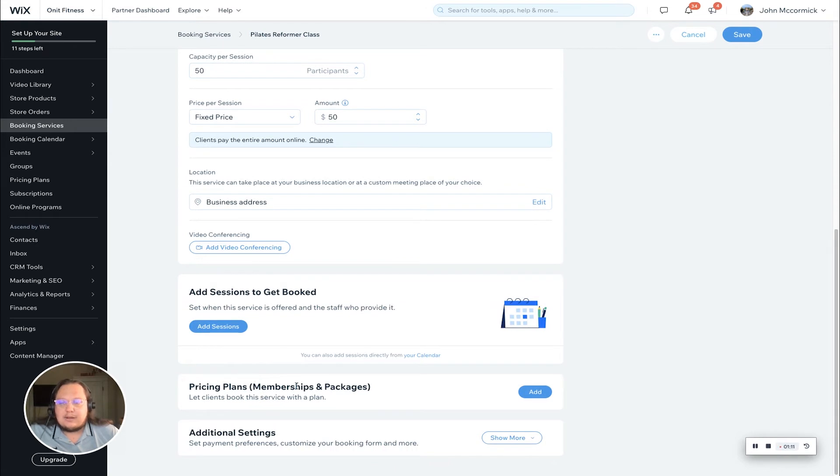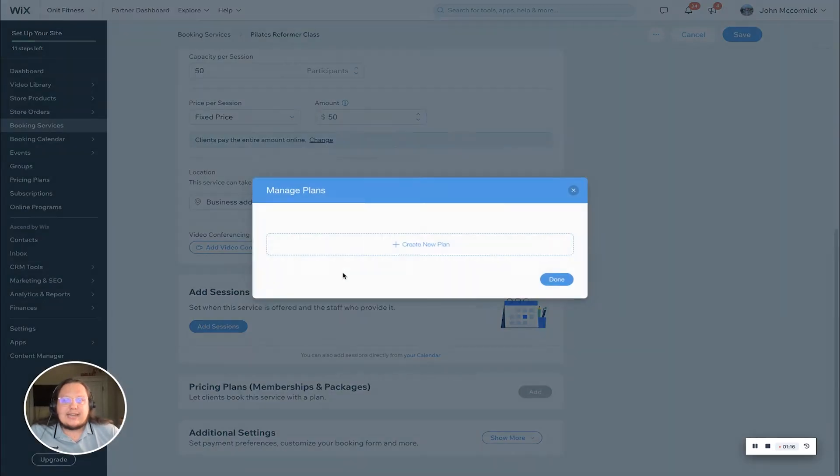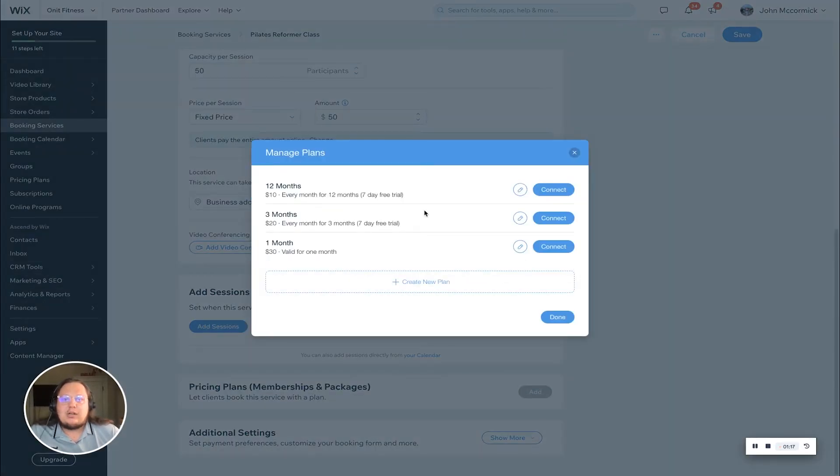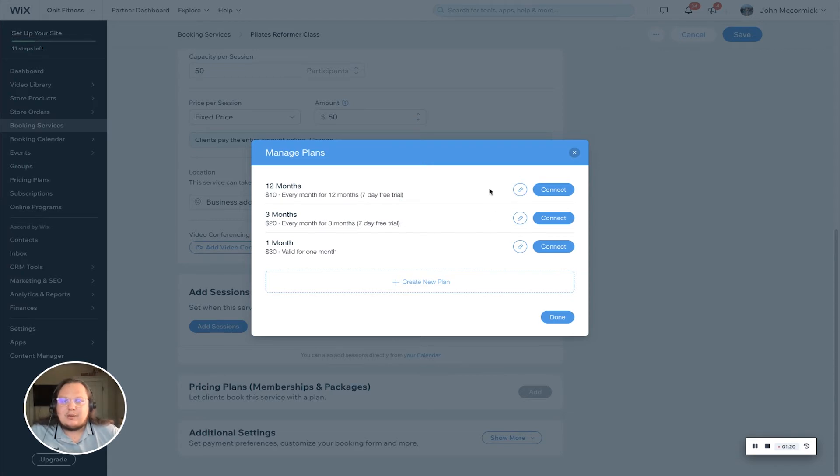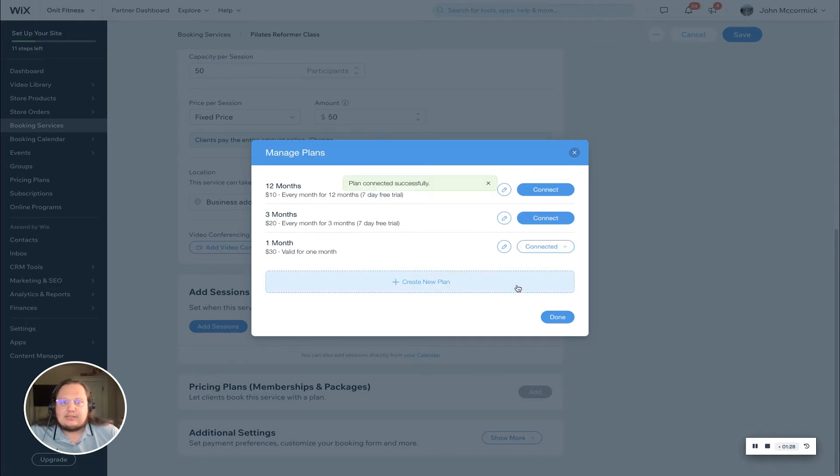By clicking this blue add button, that is how you can connect your memberships and packages to this service. As you can see, it's listed all three of the memberships or packages that we have. We're going to connect the one month plan, so we're just going to click connect.